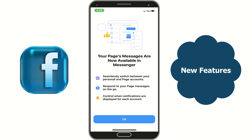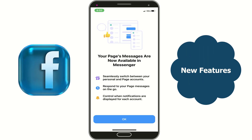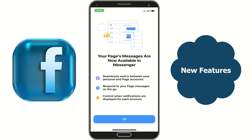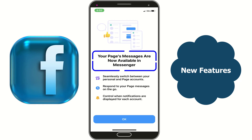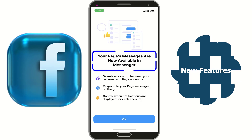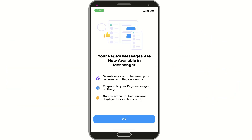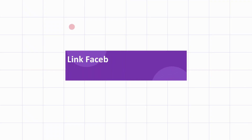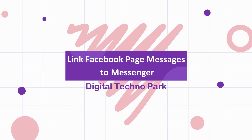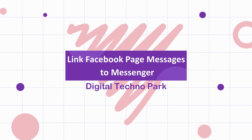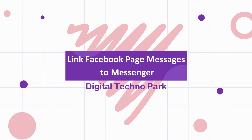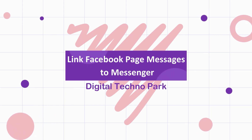Facebook has rolled out new features on Messenger — your page messages are now available in Messenger. Hello guys, welcome back. In this video, I am going to show you how exactly it is done.